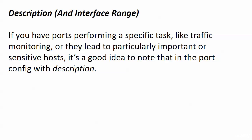If they lead to a particularly important or sensitive host, you might want to note that as well. And I'm going to show you another use for it here along with the interface range command.